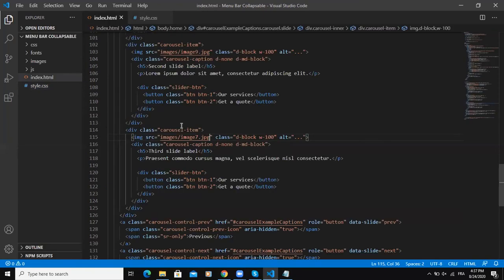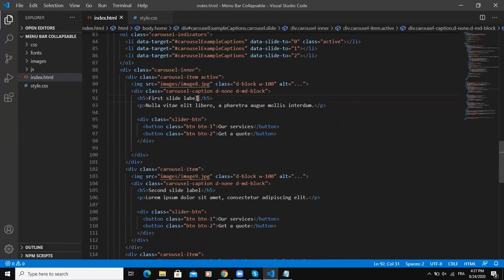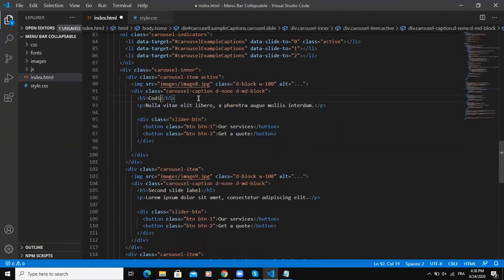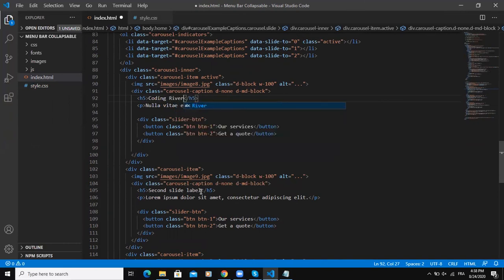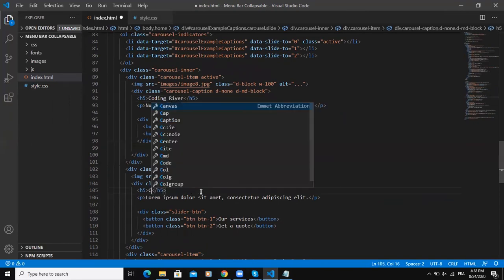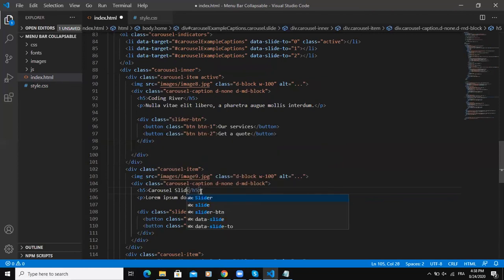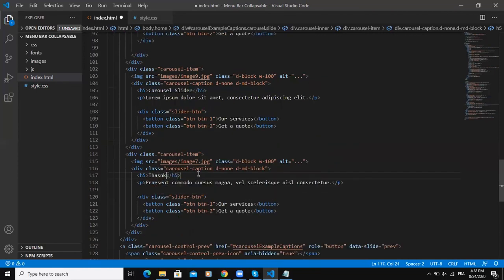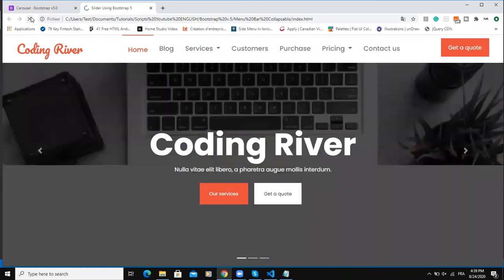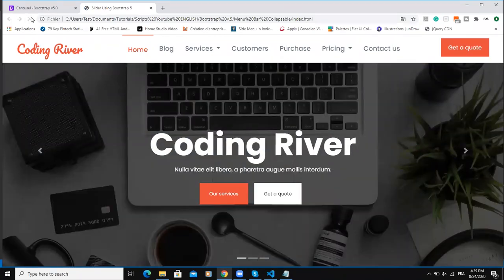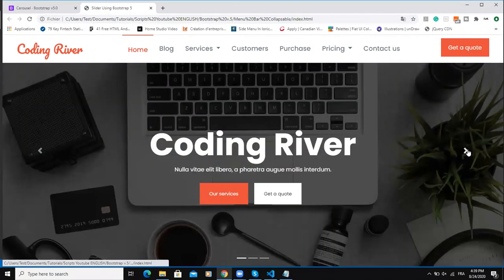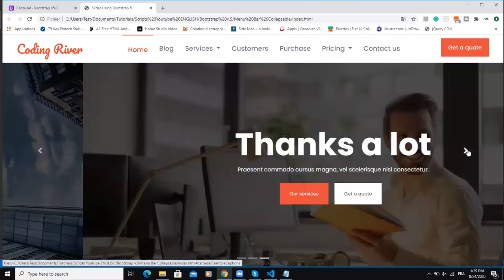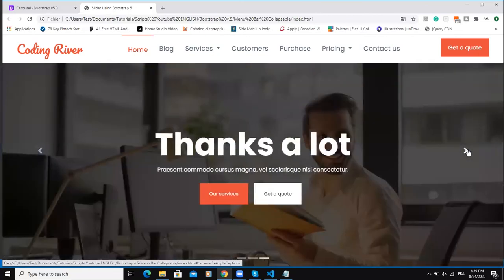So I can change this text here. Instead of writing first slide label, I can write Coding River for example. Or here I can say carousel slider. Or thanks for viewing. Then refresh.